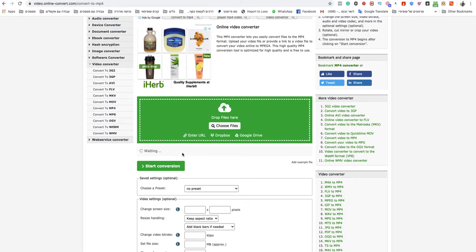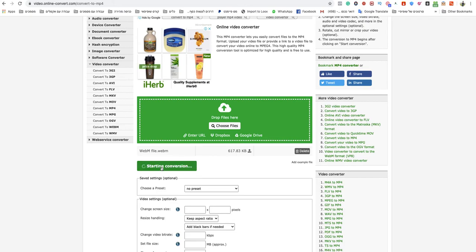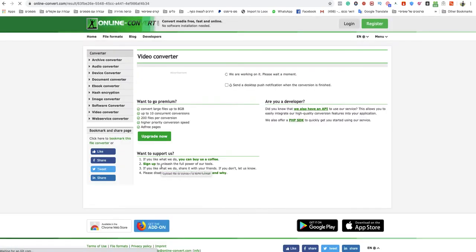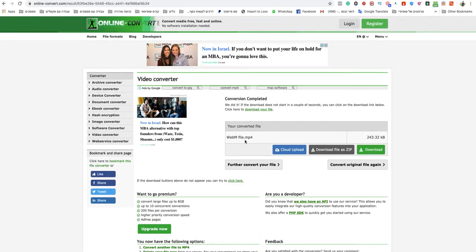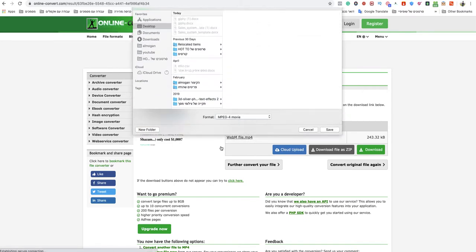After it's finished uploading the file, all you need to do is click on start conversion. Wait a couple seconds and your MP4 file will be ready to download.